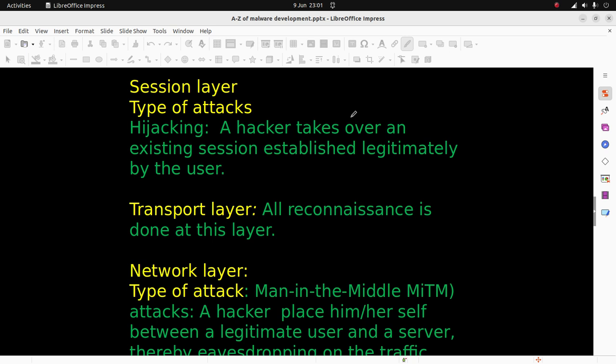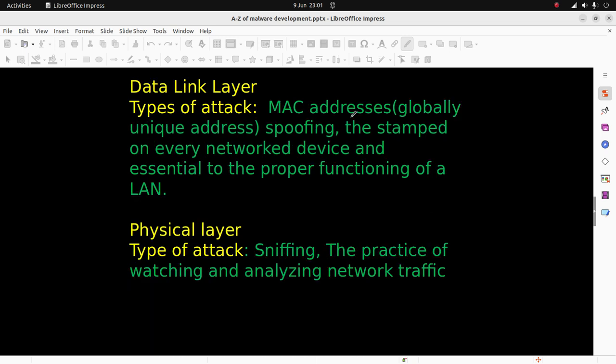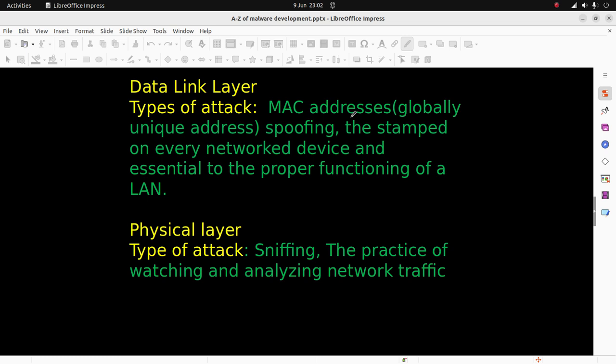On the data link layer, the types of attacks are basically MAC address spoofing. MAC addresses are globally unique addresses for each device, stamped on every network device and essential to the proper functioning of LANs - local area networks.